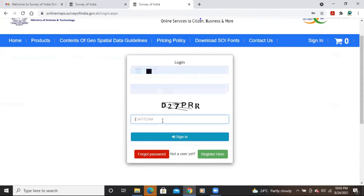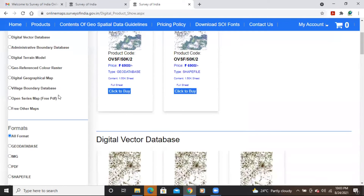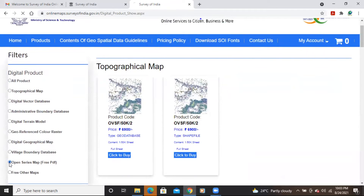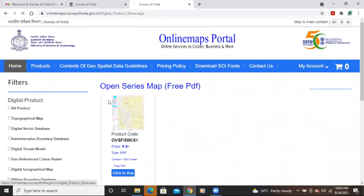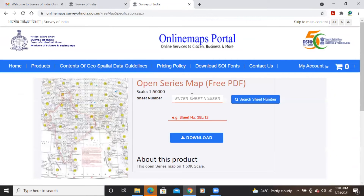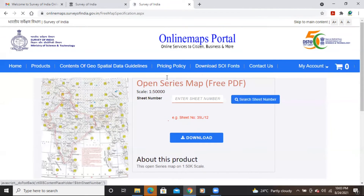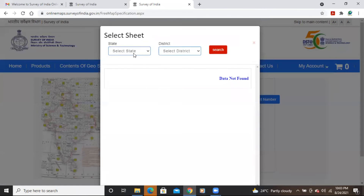Once back at the portal, add the captcha again and click sign in. After logging in, you'll see different options to download maps. Click on 'Open Series Map'. You'll see the product with a price of zero. To find your toposheet, click 'Search Sheet Number' if you don't know the sheet number directly.